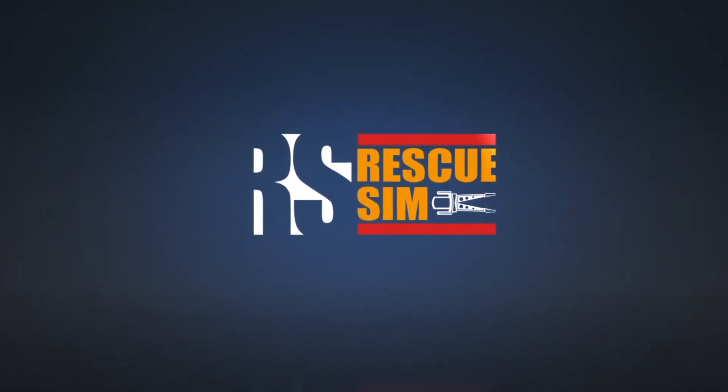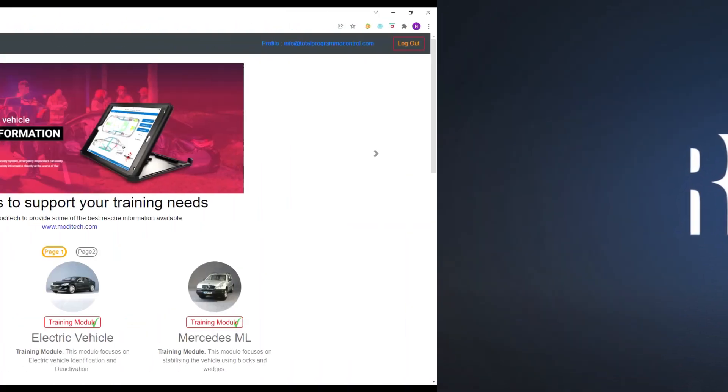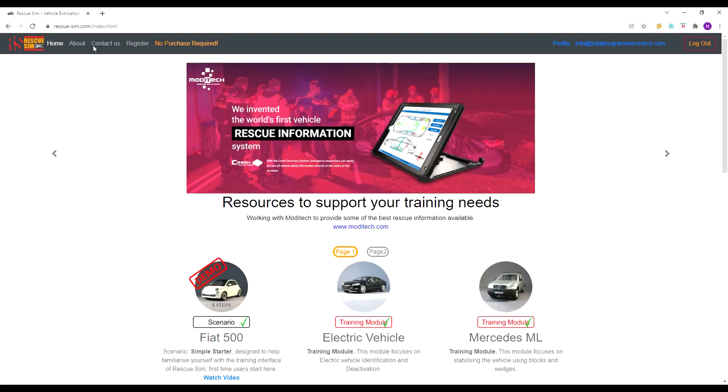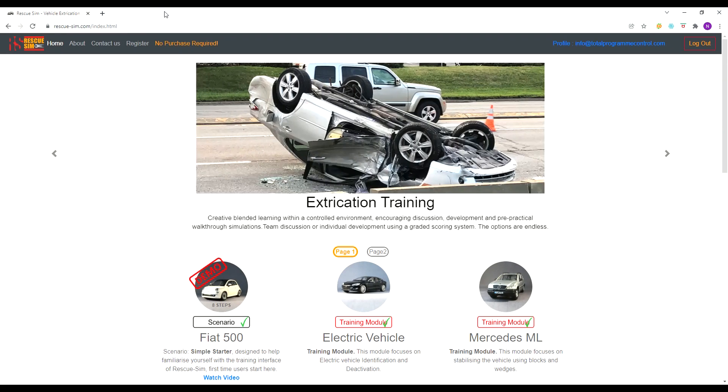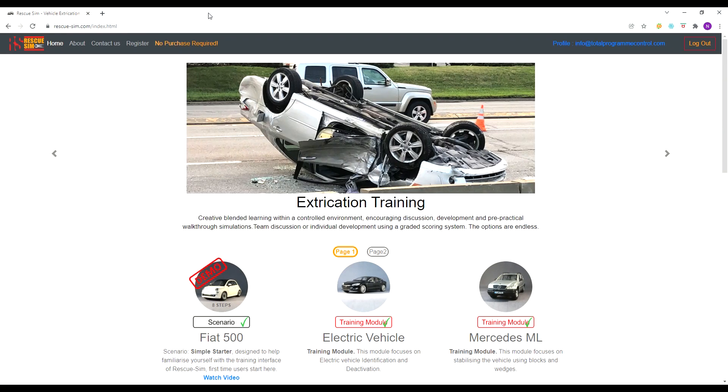Welcome to RescueSim. This video walks you through the entire Tesla Model S training module. This module focuses on electric vehicle identification and deactivation.